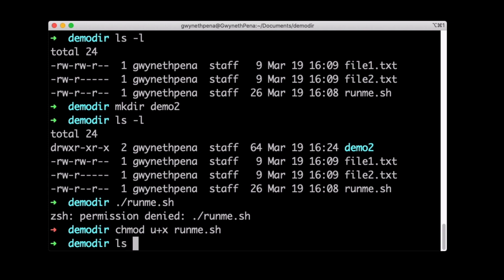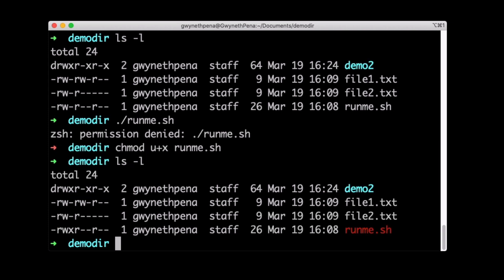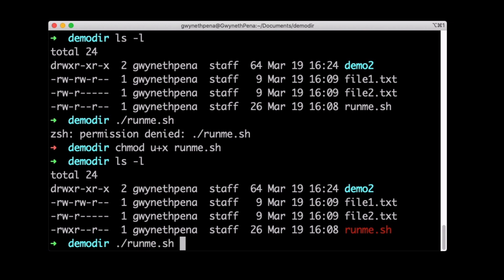So now if I do ls-l once more, you can see that we now have an X in here where it used to be a dash. So now if I do run, we can see we can actually execute this. Fantastic. But what if we wanted to assign a permission to everyone? So we want everyone to be able to run this script.